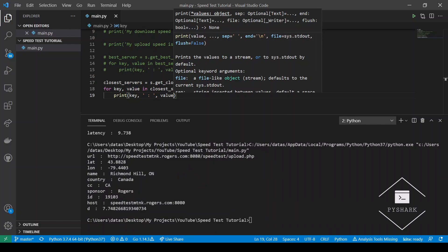Notice that the best server is not necessarily the closest one, yet generally they are within the same region or city.